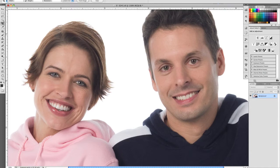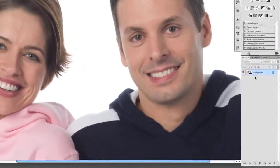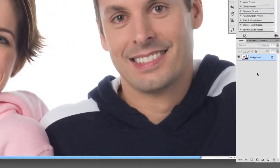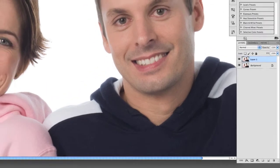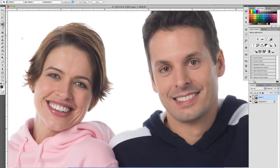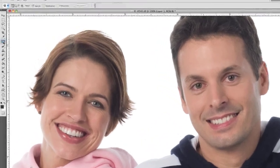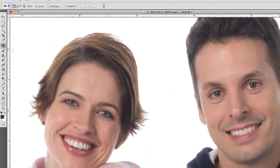To get started, I'd like to go ahead and duplicate our background layer. You can either drag that into your new layer icon down here, or simply hit Command-J, which will do the same thing. So we're working on a copy of that layer now. What we want to do is go into our patch tool right over here and select that.